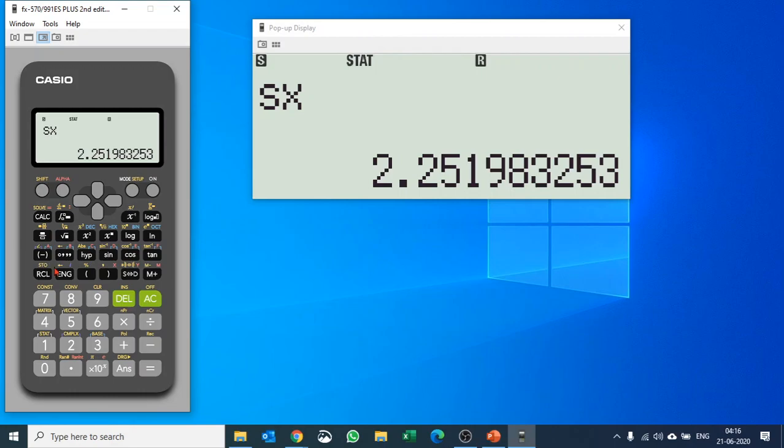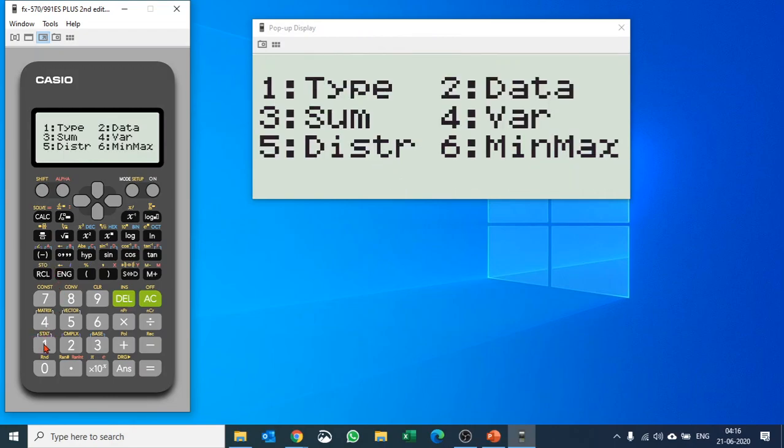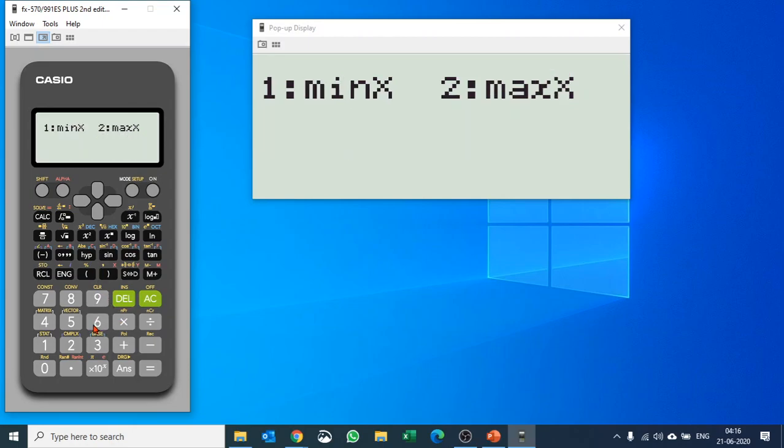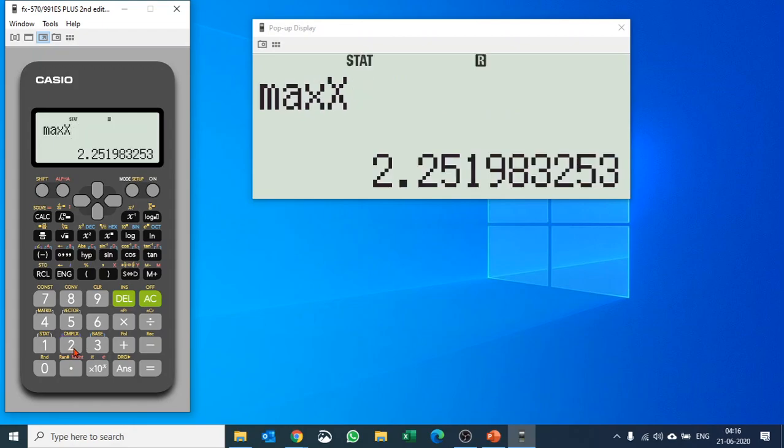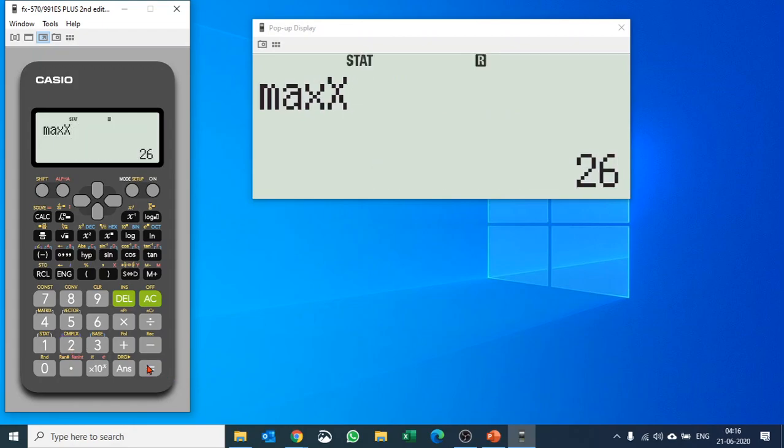Similarly, you have other options as well in statistics. If you want to find out the minimum and maximum, hit 6 for the minimum/maximum. Let's say we would like to find out the maximum. Hit 2, hit equals—don't forget to push equals—and here is the maximum value.